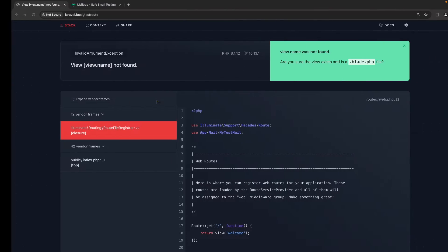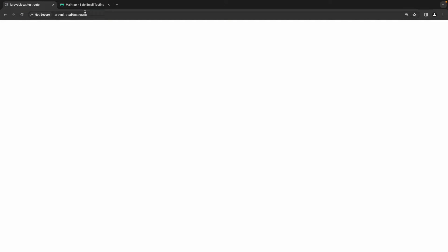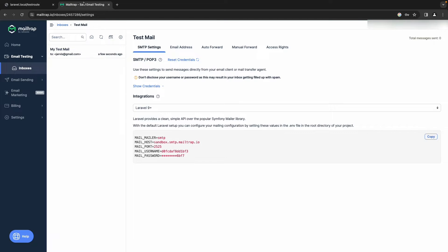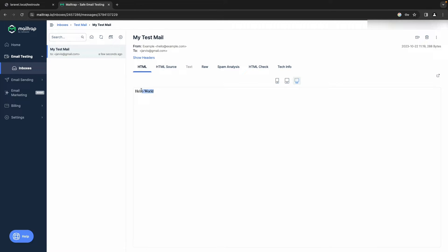Now let's go to the app and refresh the page. As you can see we are getting nothing in the browser, but if we go to MailTrap we'll find the email there and the mail content will be 'Hello World'.